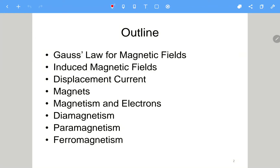This is the outline of chapter 32. First, we will talk about the last law in the Maxwell equation, which is the Gauss law for the magnetic field, or the B field. Then we will talk about the induced magnetic fields and also the displacement current, which is related to the modification of Ampere's law.